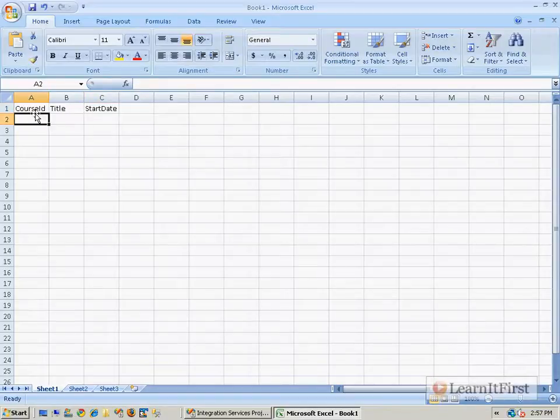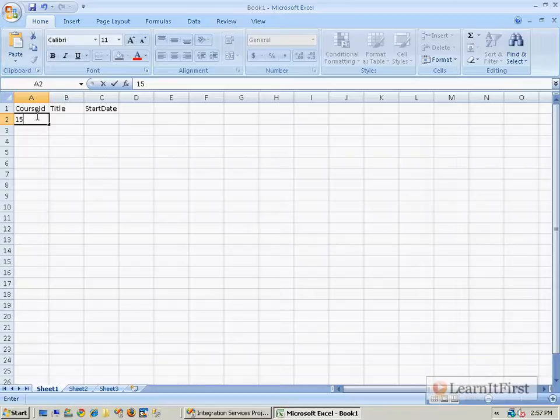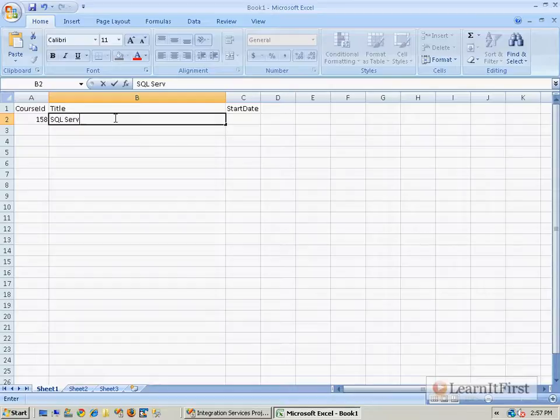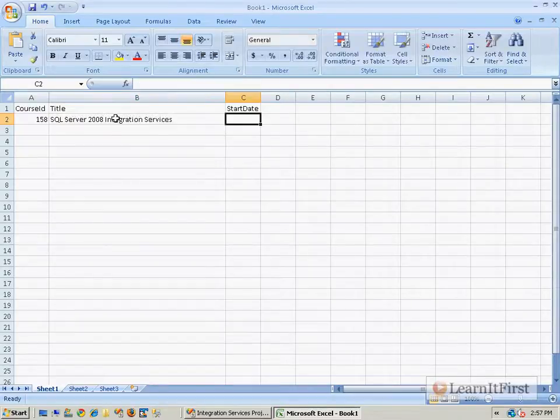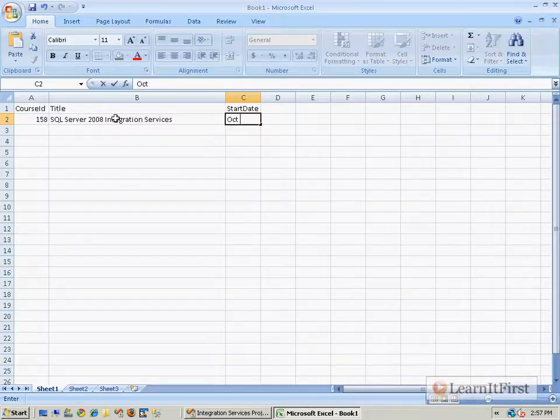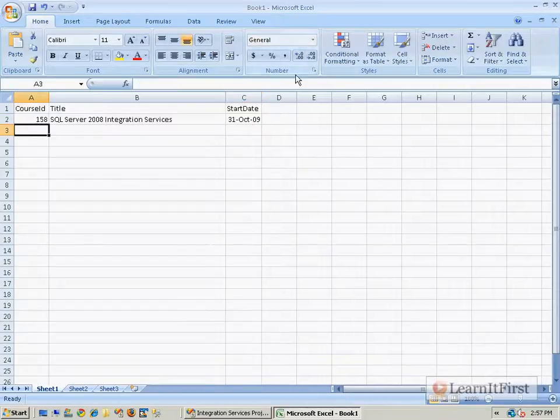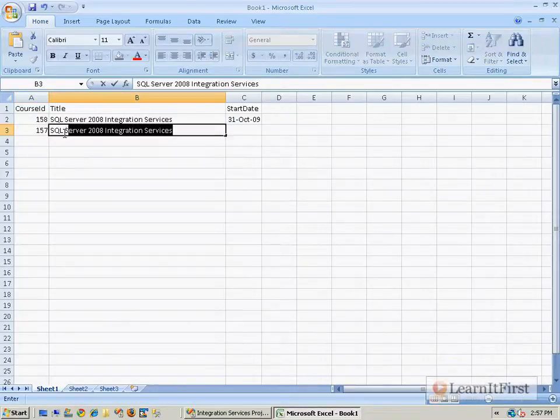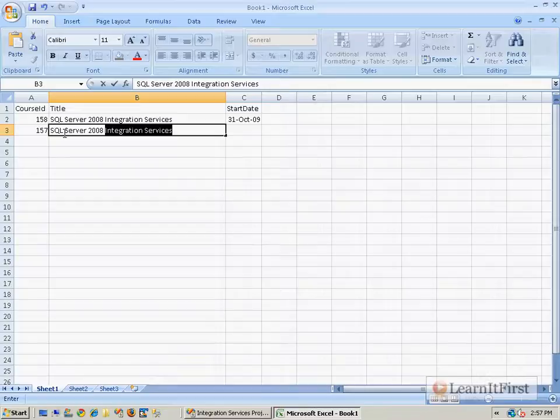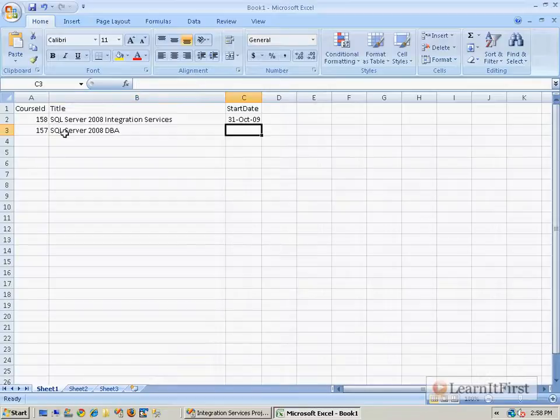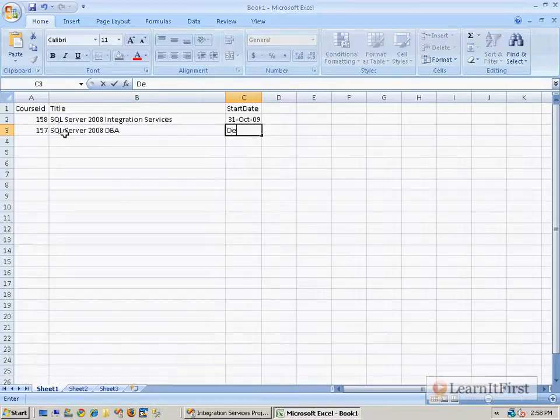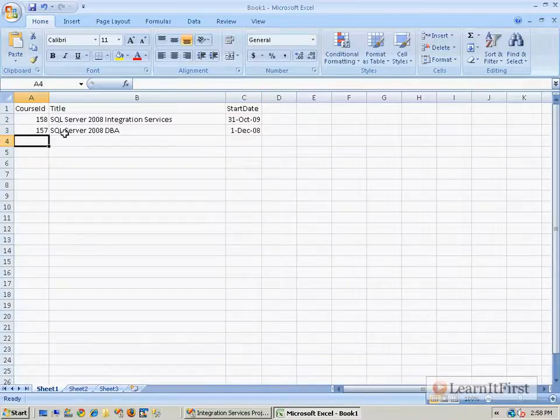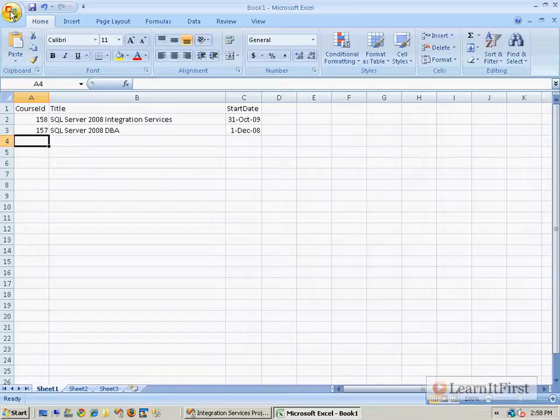And so this is course 158 and the title, I haven't decided, but it's probably something like SQL Server 2008 integration services. And I don't know, October 31st, 2009, I guess. Depends on when I finish the videos. 157, SQL Server 2008 DBA. I don't know. I started that last year. It's good enough because I can't remember all of them.